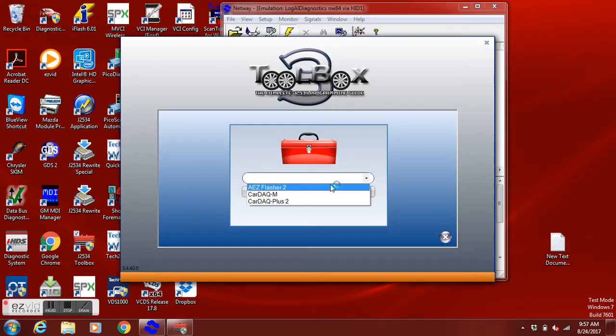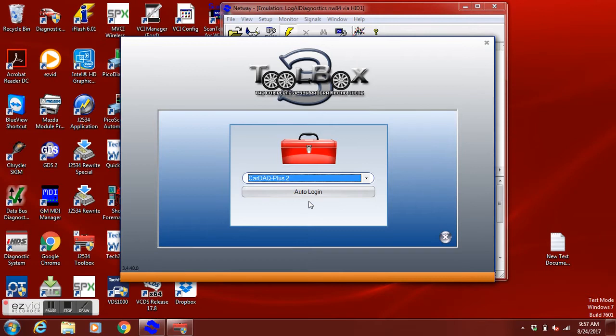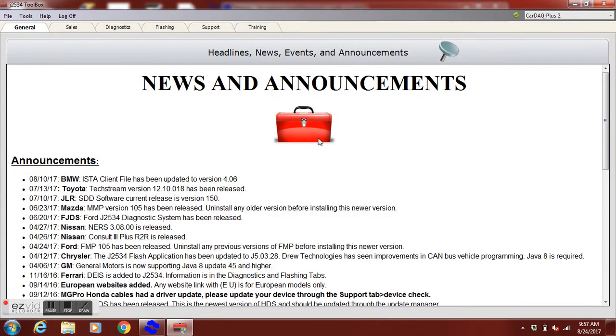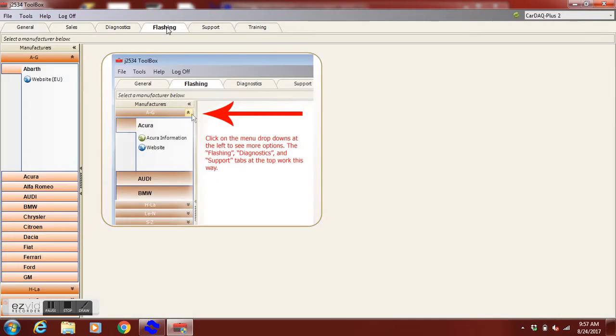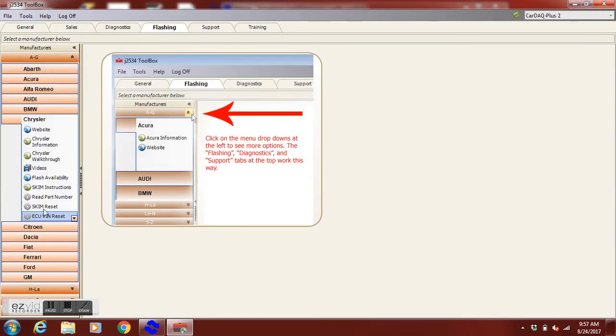We're going to start with opening the toolbox. We're going to go down to Chrysler and in Chrysler you're going to see PCM VIN Reset.